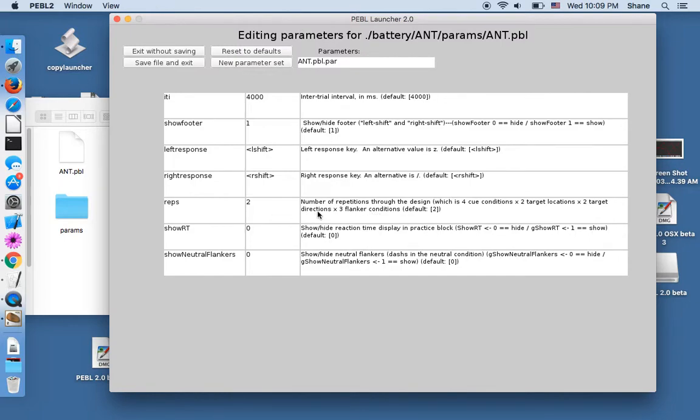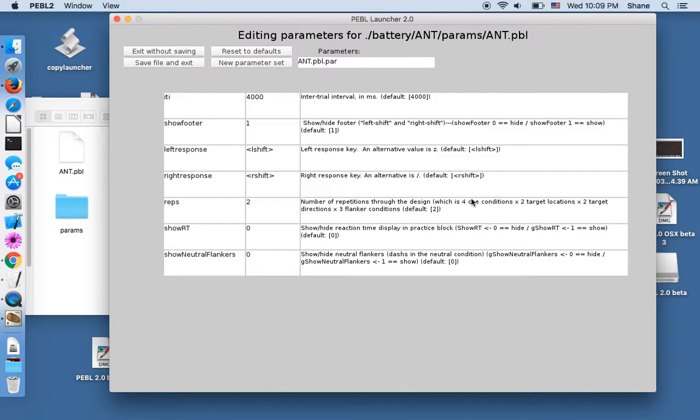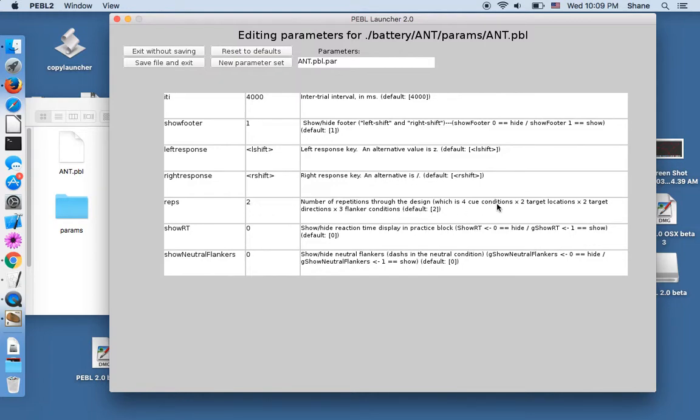And then this gives you how many repetitions of the whole design you want to do. And by default, it is two, four key conditions by two target locations by two by three. So it's three times six, that's 12. There's 48 trials in each design. So this would give 96 trials if there's two runs. If you want, say, 500 trials, you could make this around 10. And that wouldn't be uncommon to have hundreds of trials, but this one just has about 100.